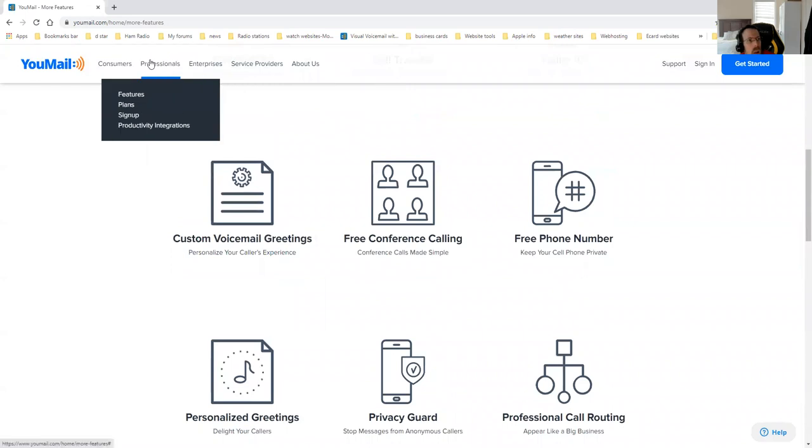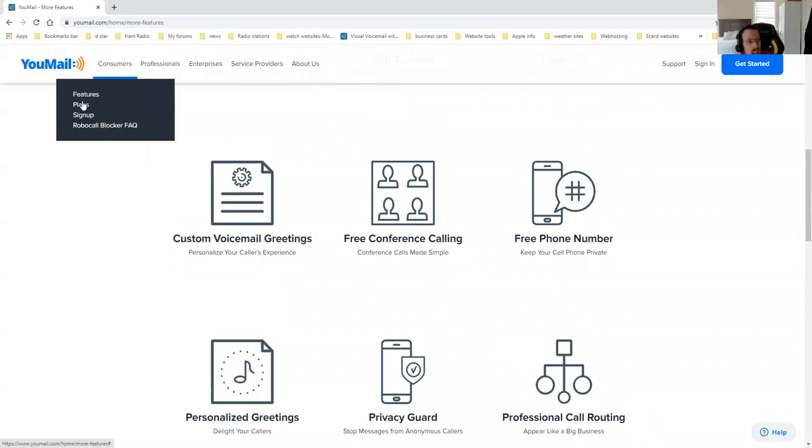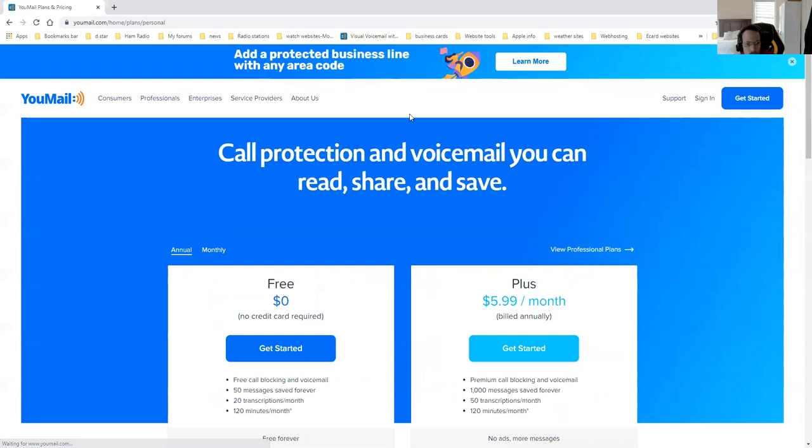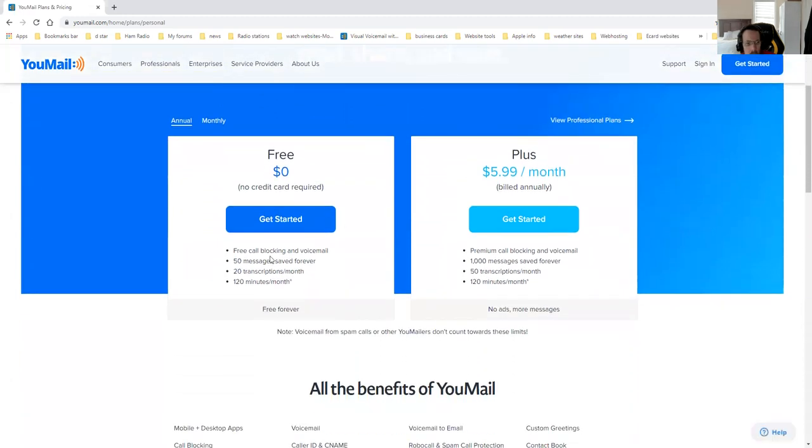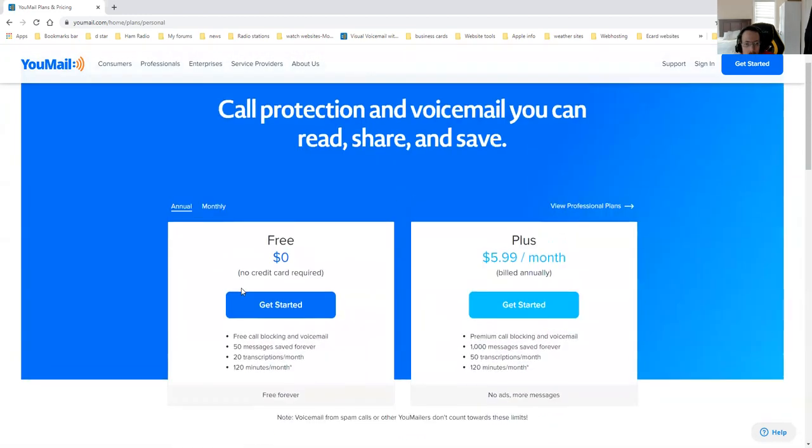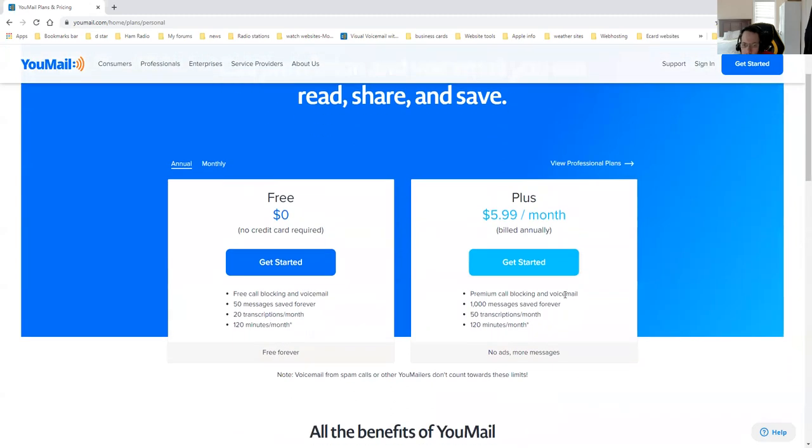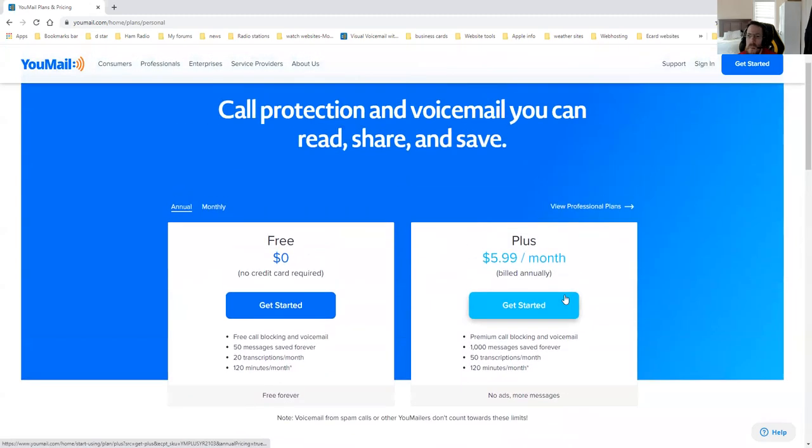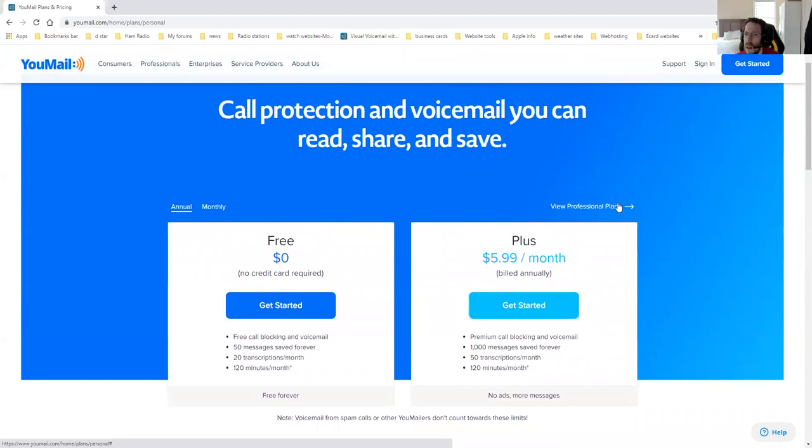And the main reason why I bet you're on this class is to find out about prices. The free plan basically gives you free call blocking and voicemail, 50 messages saved forever, 20 transcript messages a month, and 120 minutes a month. And that's for the free account. Premium account, you see how much it gives you. But what you came here for was the free account and basic account setup.